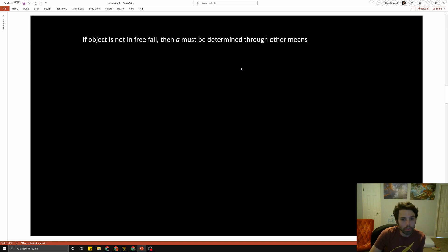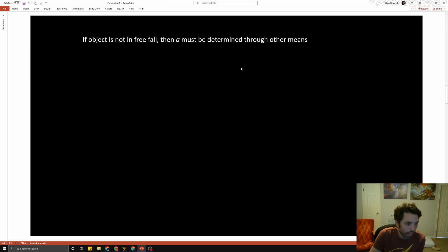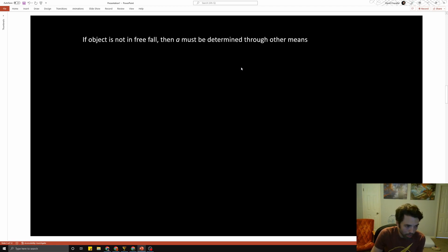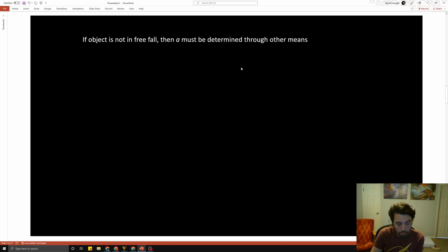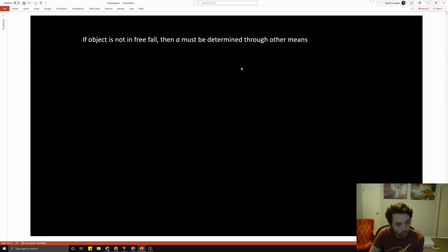If objects are not in freefall, then acceleration must be determined through other means, and we'll give you all the equations to deal with problems like that. For example, if you're on a bicycle going a certain speed and you slow down, the acceleration is not going to be 9.8 because you're not in freefall. If you are in freefall, it'll be 9.8. But if you're not, it's going to be something else and you've got to figure out what that is.